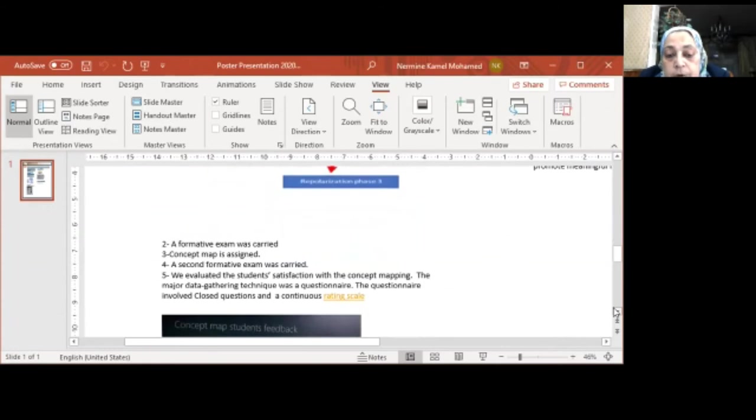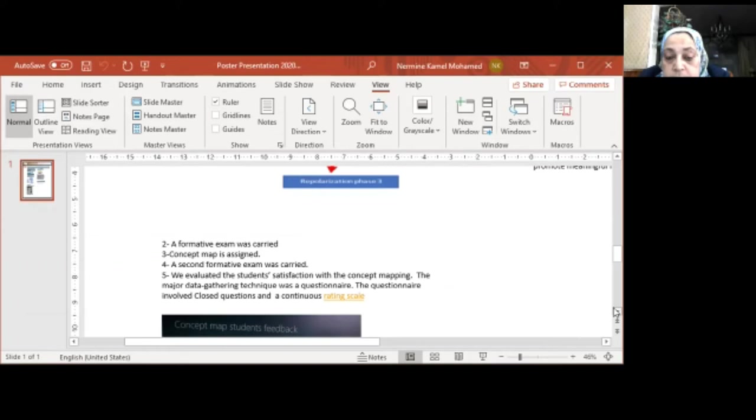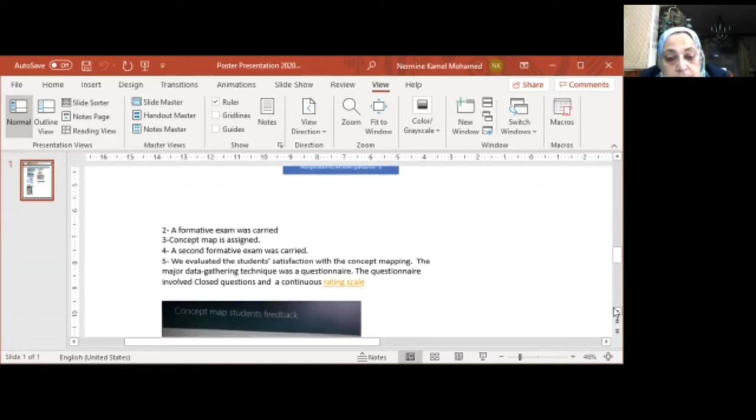Then a formative exam was carried, a ConceptMap is assigned, and a second formative exam was carried after the assignment of the ConceptMap. We evaluated the student satisfaction with the ConceptMap. The measured data gathering technique was a questionnaire. The questionnaire involved closed questions and a continuous rating scale.